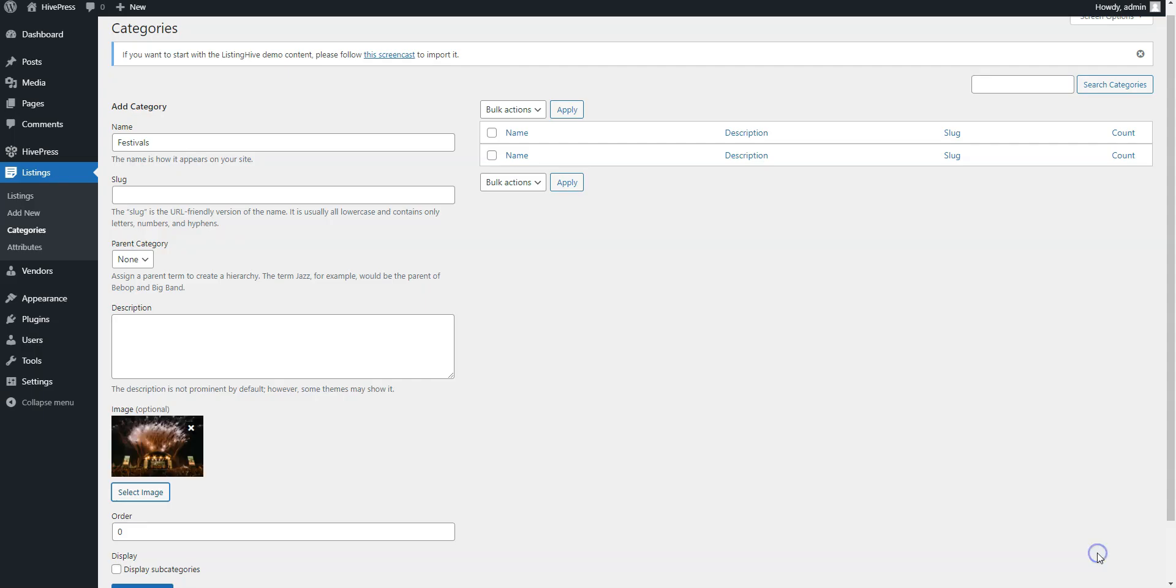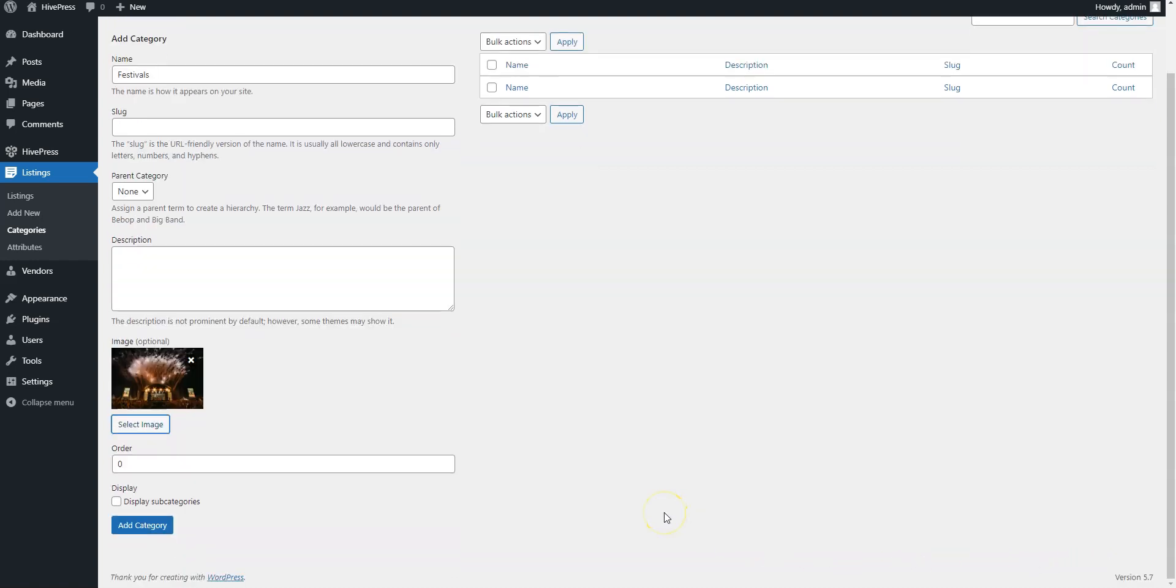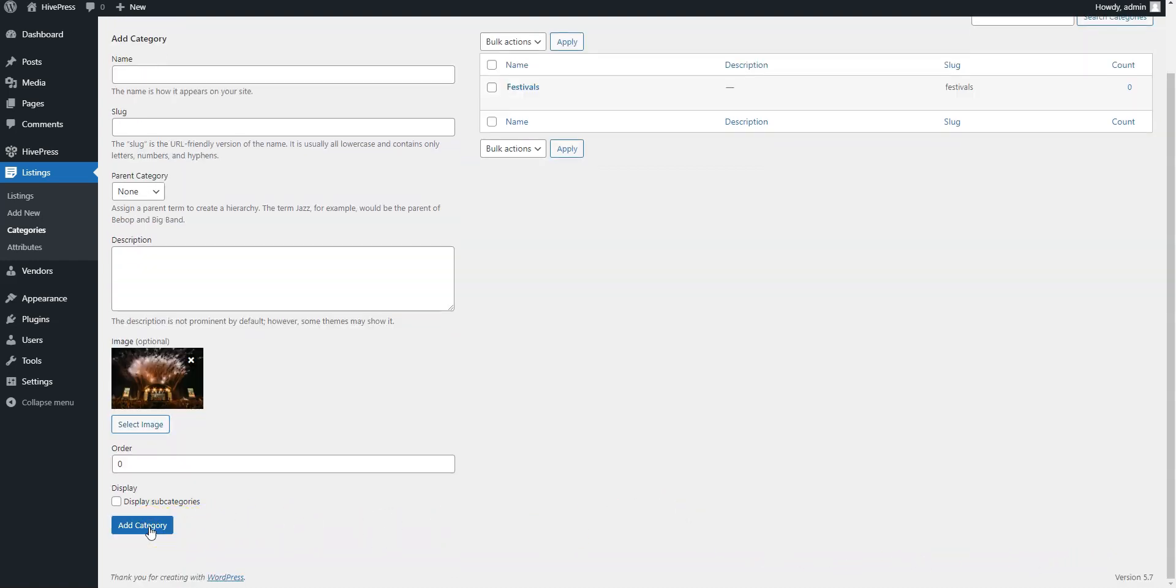When finished, click on the Add Category button. In the same way, you can add more categories, for example, Exhibitions and Conferences.